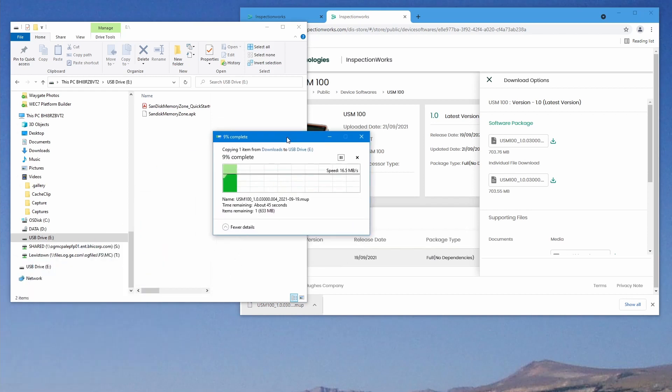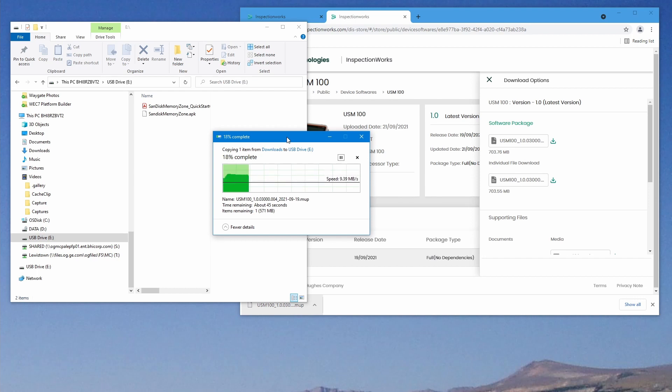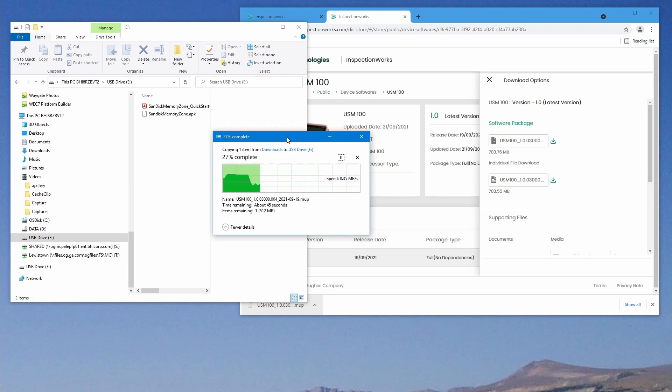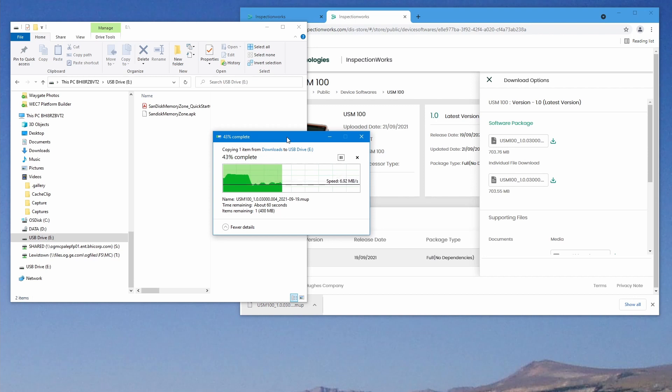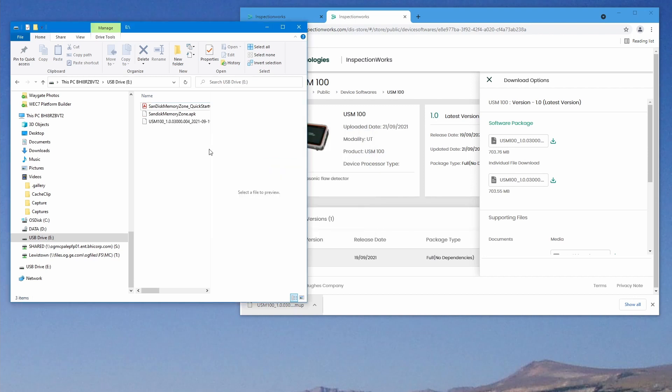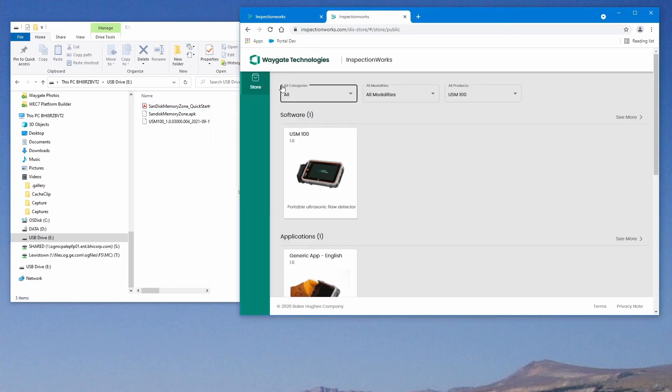We're going to take the file that we downloaded and drag that onto the USB stick. Windows is copying that over for me. It's quite a large file. That's why it's taking a while. It is about 710 megabytes, I believe, total. Give that a few seconds here to complete. Our file has transferred completely over.